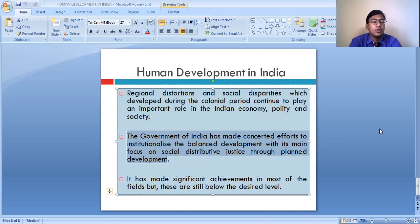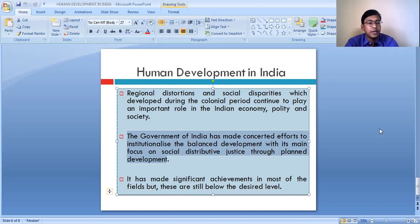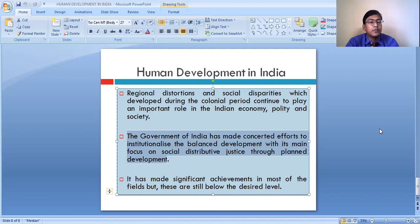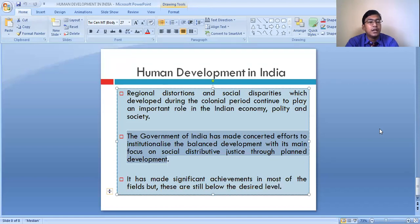Now the government is focusing more on infrastructure development even in underdeveloped states. This is why you will notice that some states have developed at a very fast rate in the last one decade. Even states like Bihar have seen rapid development in terms of infrastructure. The government is focusing to bring a balance and reduce the gap between the developed and the less developed states.